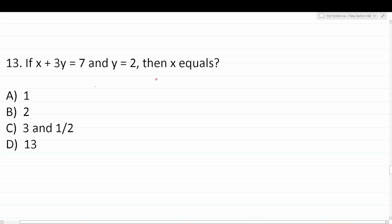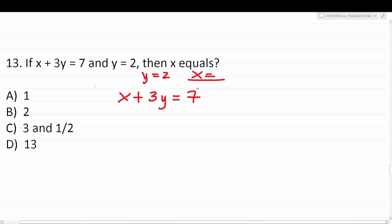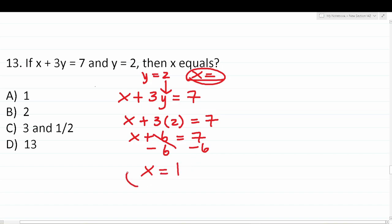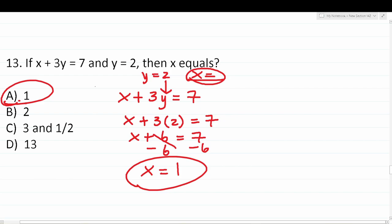Question 13: If x + 3y = 7 and y = 2, then x equals what? We substitute y = 2 into the equation: x + 3(2) = 7, which gives x + 6 = 7. Subtracting 6 from both sides: x = 1. The correct answer is A.